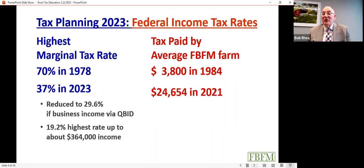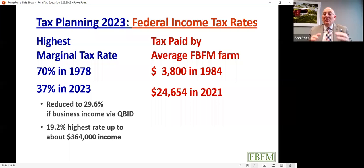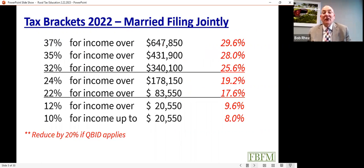But it doesn't mean our families are paying less tax. I began my career with FBFM in 1984, when the average Illinois farm paid $3,800 in tax. Last year that number increased to nearly $25,000. Even though rates fell significantly, the pool of income increased enough that a larger tax liability was incurred.